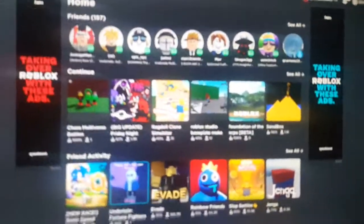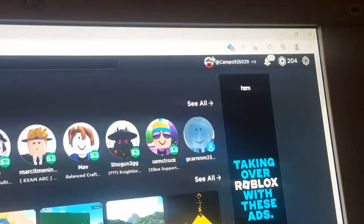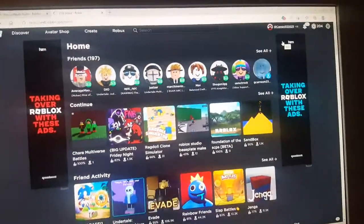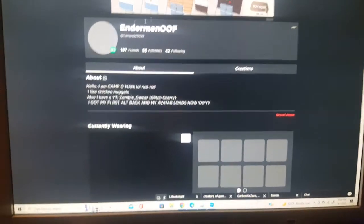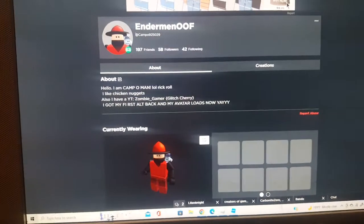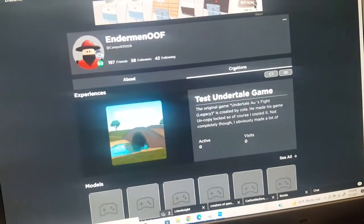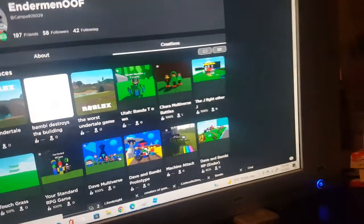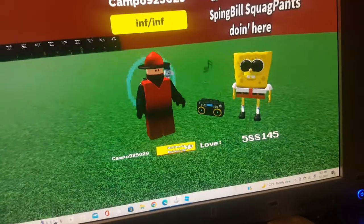Once you have another Roblox page open, click on your username, and it'll take you to your profile. Then go to Creations and find your game.